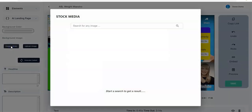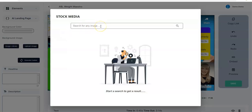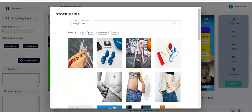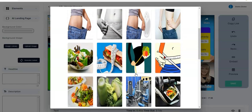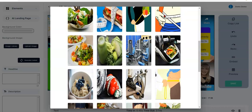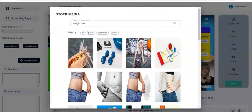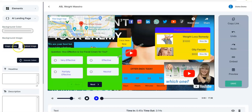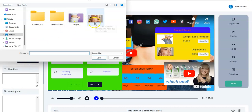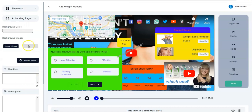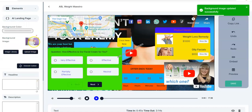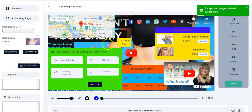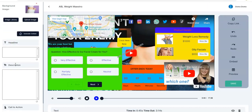Looking at the background image, you can pick any background image from our image library or upload any image from your computer. In the image library you search for your image, click Search, and you'll see images popping up. You select any of them as your background image. Alternatively you can go back and click Upload Image, select any image from your computer, and you see 'background image updated successfully'.